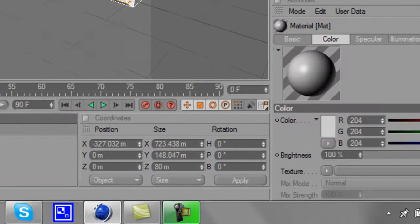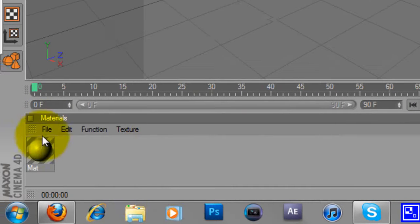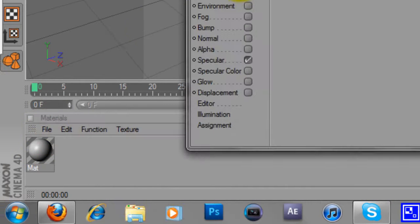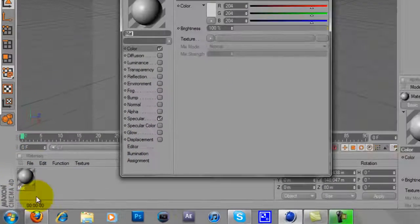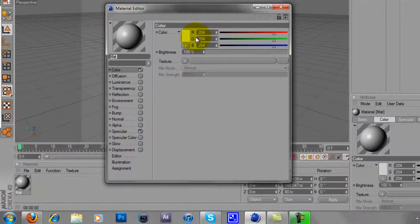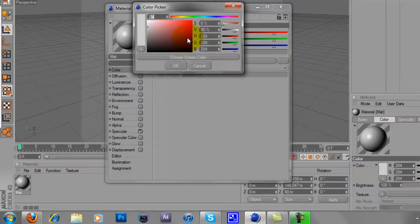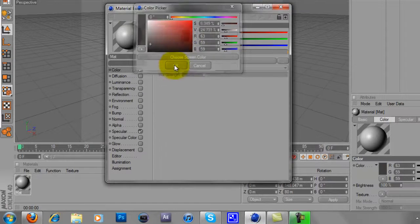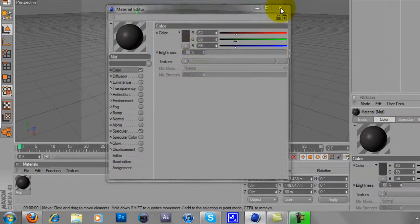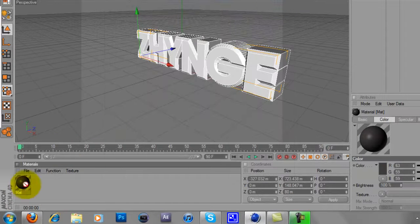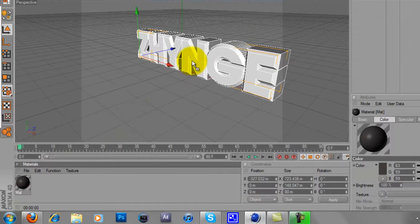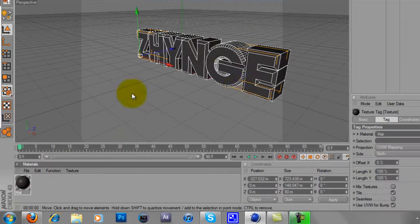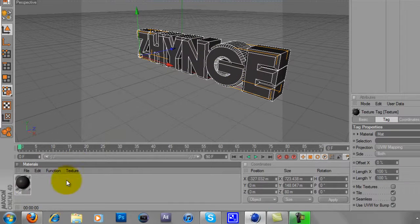Next thing you want to do, double tap the materials, double tap the grey sphere and choose a color. Say I'll have dark grey like so, just drag that color onto your text.